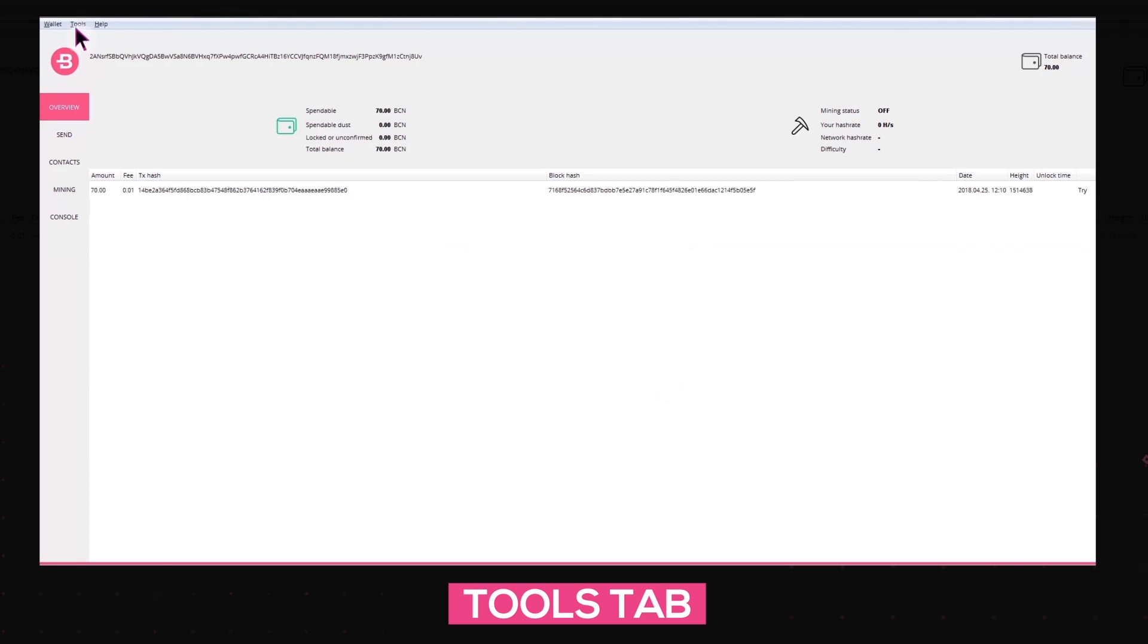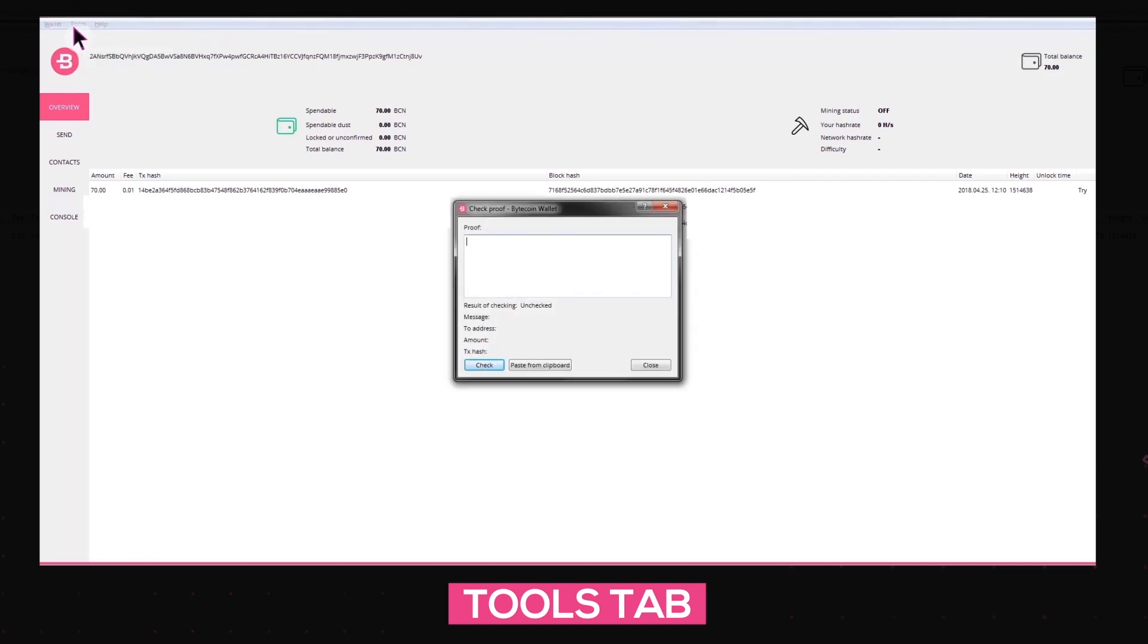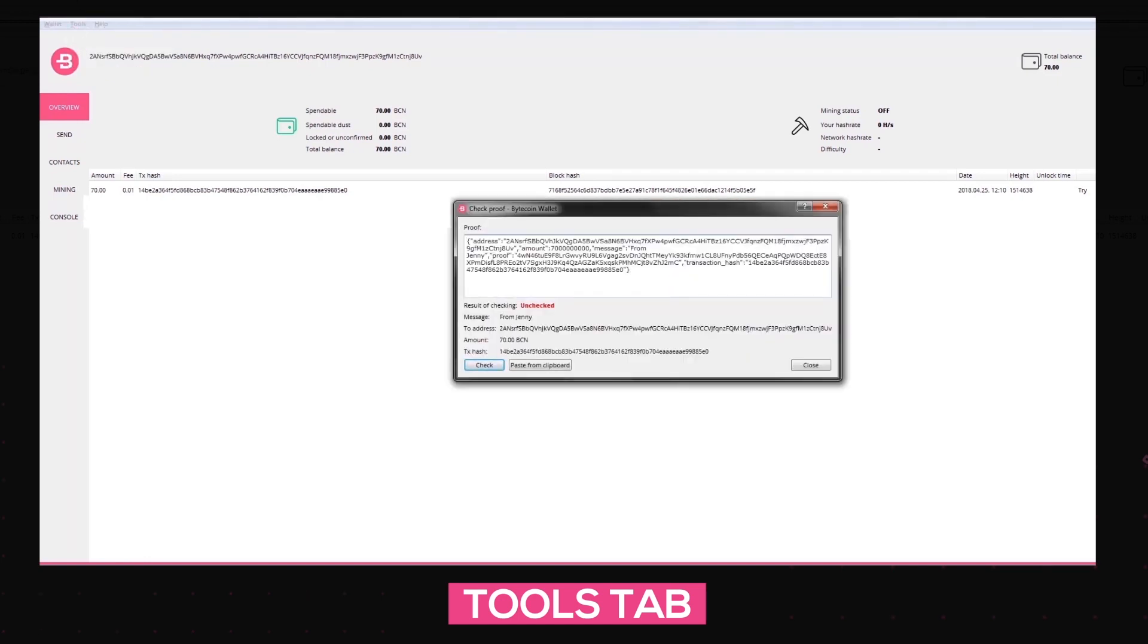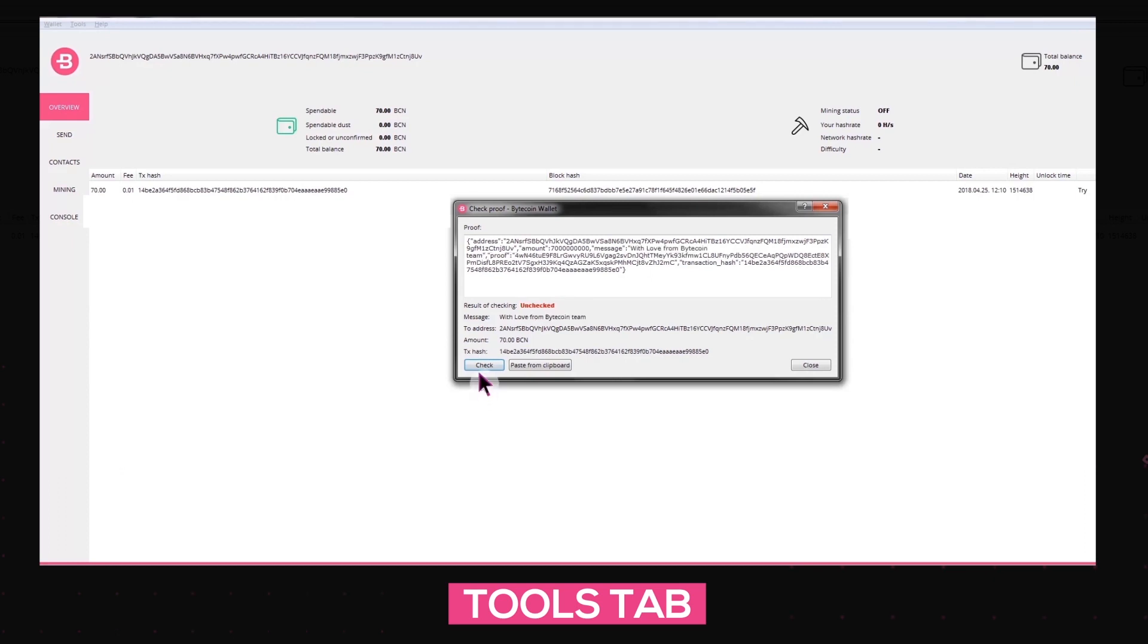Every user who has this cryptographical object can check it by clicking on Tools, Check Send Proof, and paste the object in the required field. In case the proof is correct, there will appear a The Proof is Correct message. If the ID is not correct, a message will appear which says Proof object does not match transaction, address or message.